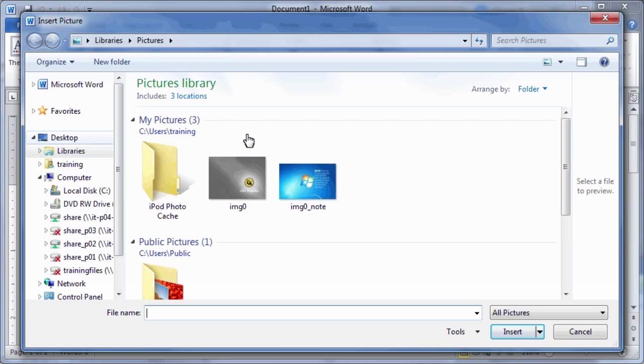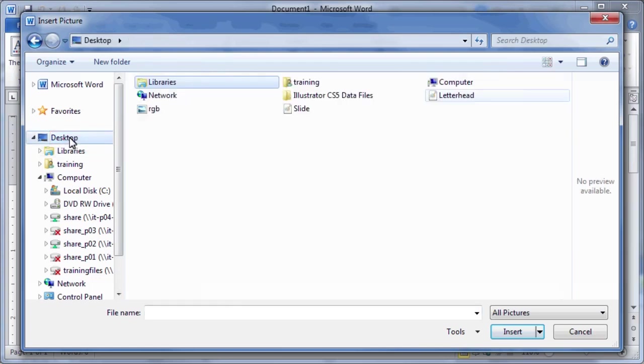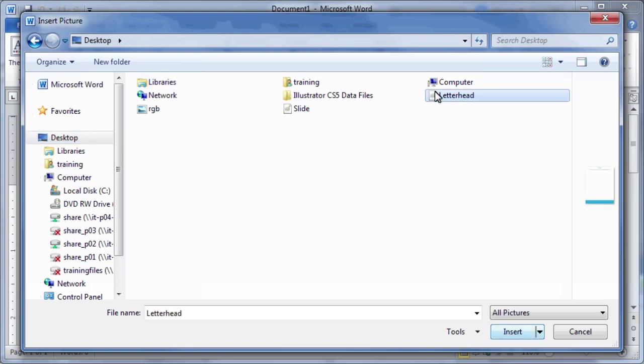The file, letterhead.png, should be on the Desktop. When the Insert Picture dialog box opens, locate and select our saved Illustrator letterhead file. Once you've located and selected it, click Insert.